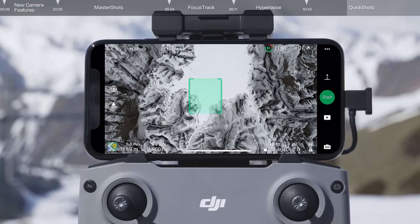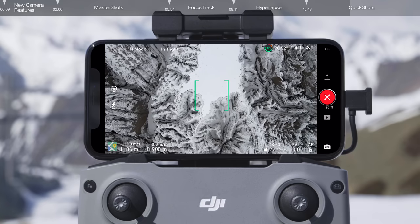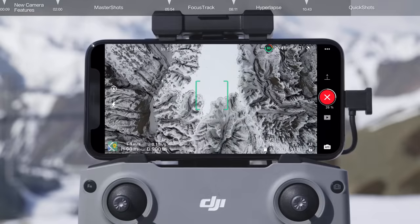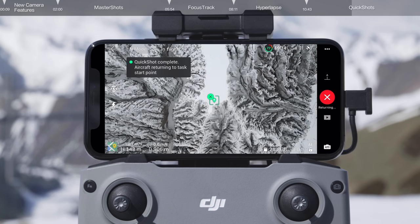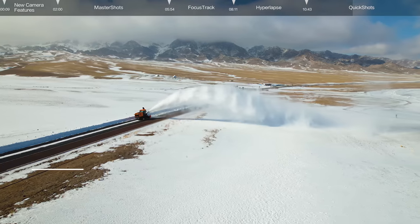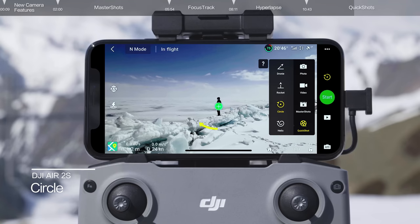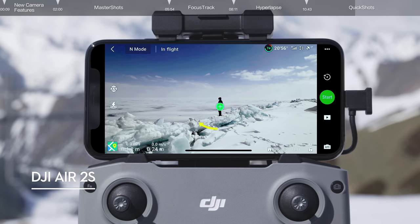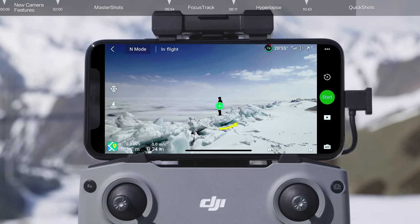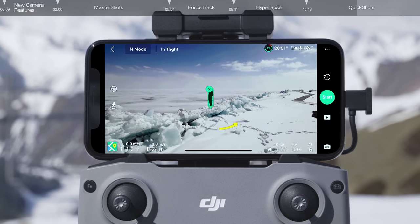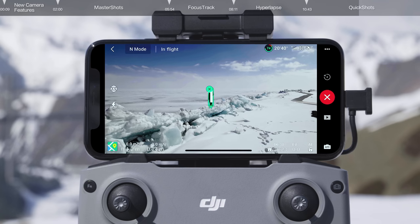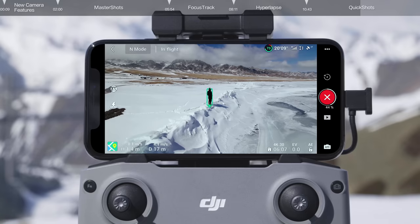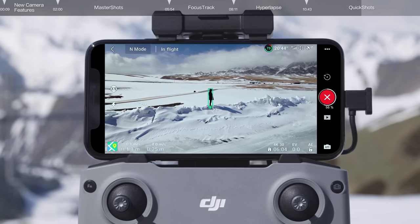For Rocket, tap and frame your subject manually on the screen and then tap Start to begin shooting. The aircraft will ascend with the camera pointing downward. Once shooting is finished, the drone will return to its original position. For Circle, select Circle and set the circle direction, then tap and frame your subject. The aircraft will begin recording while flying in a circle around the subject, using the current distance as the radius.